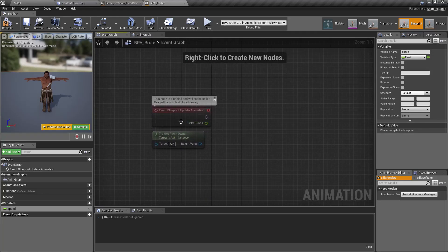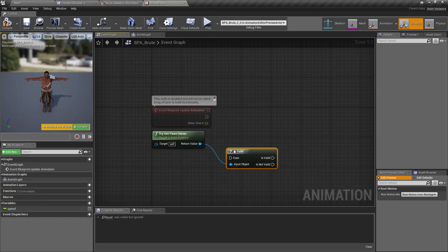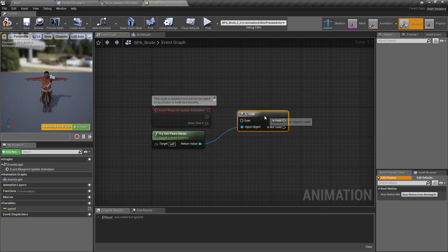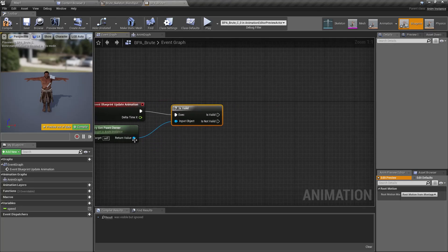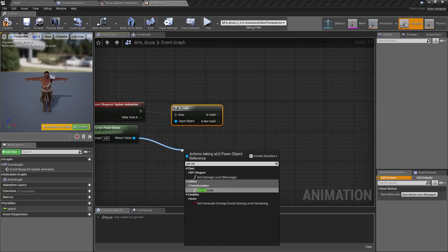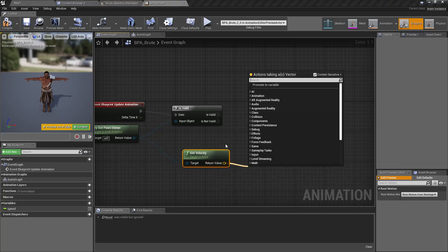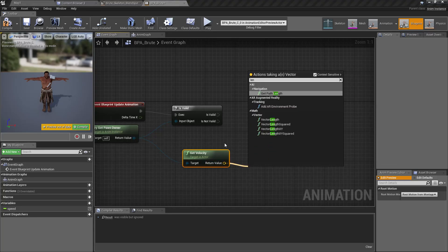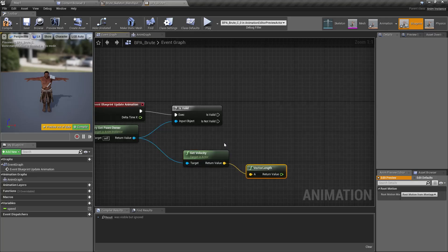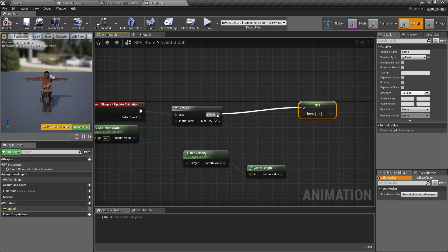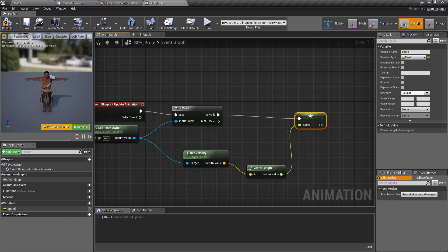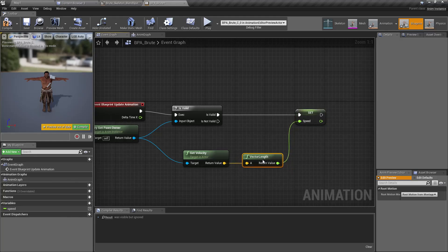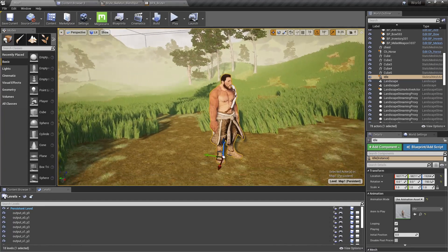In the event graph, in the blueprint update animation, I'll get the pawn owner. If this one is valid, I get velocity, get the vector length, and set that as the speed. So the velocity magnitude will be used as the speed of the character.